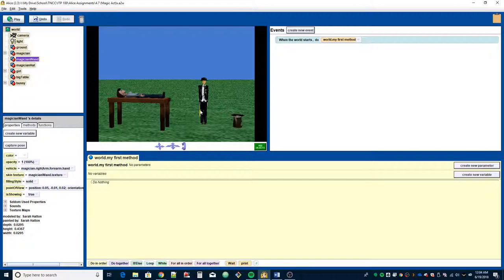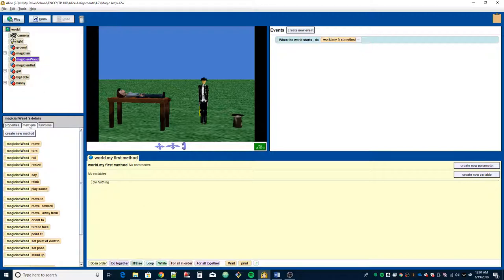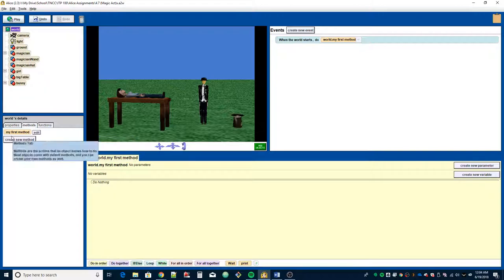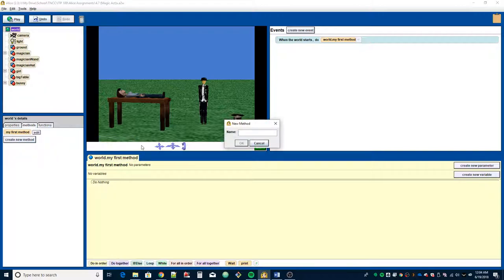Alright, so let's get started. It wants us to do a world method. To do that, we need to have the world selected in the object tree, then go down to create new method. I'm going to call my method raise object, and hit OK.